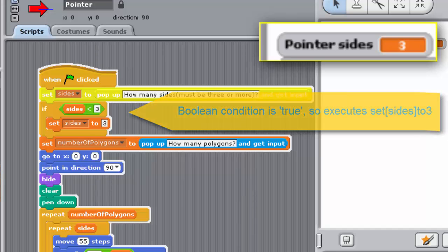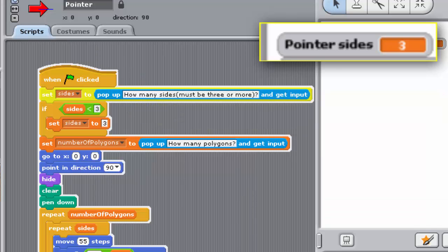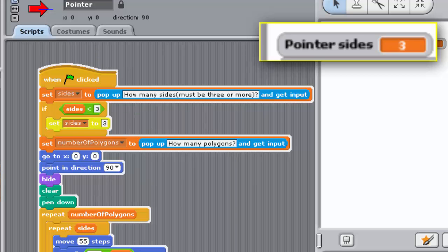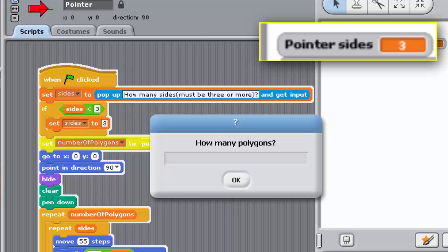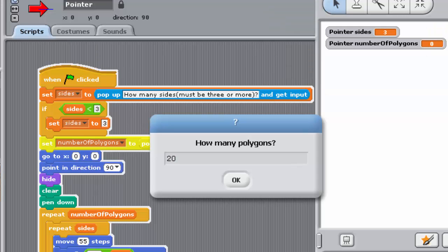After that, Sense moves to the next block in the stack after the end of the IF block. In this case, it then proceeds to ask the user for the number of polygons, and then do the drawing.